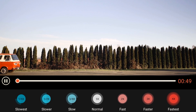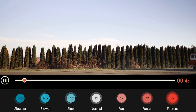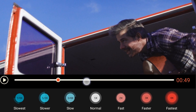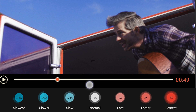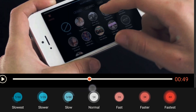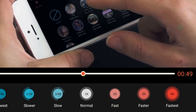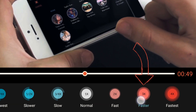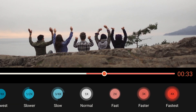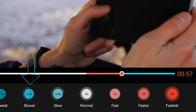Play your clip until you get to the place where you want to change the speed, or drag the red dot until you find it. Then you can click on the speed setting you want to apply. Everything after that spot in your clip will be sped up or slowed down.